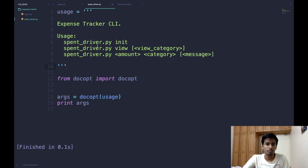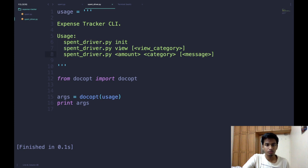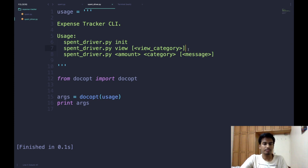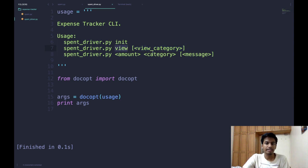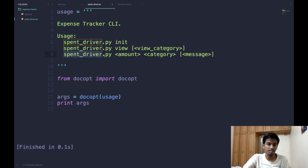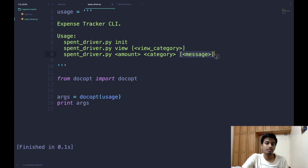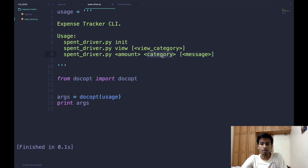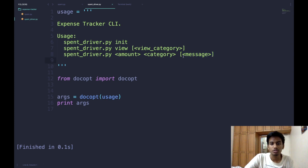Our application can be called in three possible ways: spend_driver.py init to initialize the application; spend_driver.py view with an optional view category, where optional parameters are specified inside square brackets; or spend_driver.py with a required amount argument, a required category argument, and an optional message argument — for example, logging an expenditure of 120 on food with an optional description of where and what you spent it on.